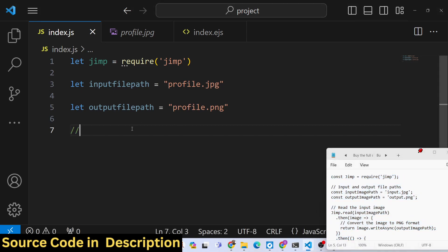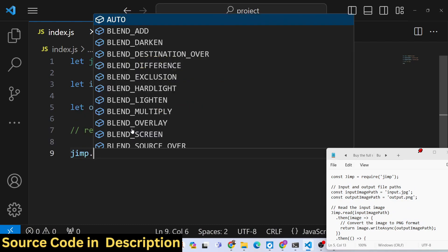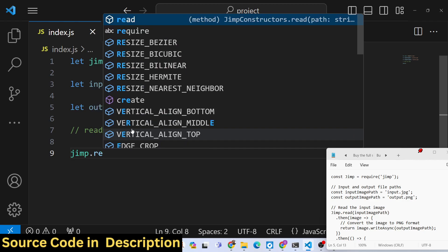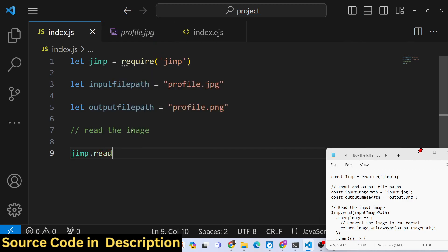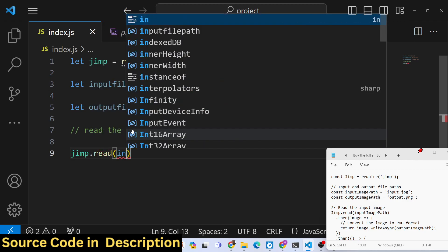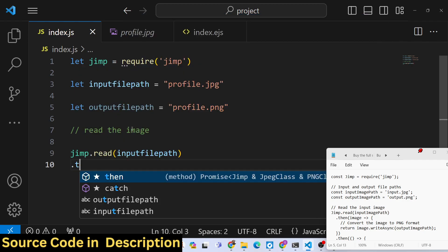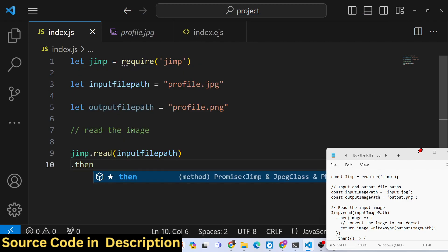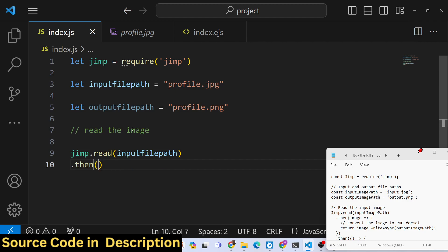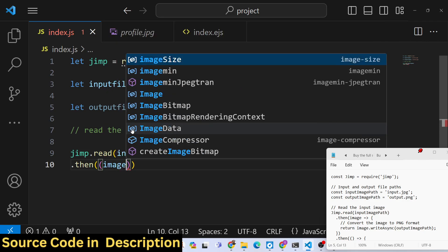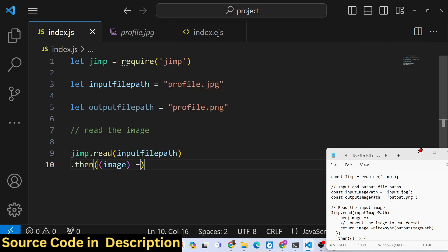We need to first read the image. For reading the image, we call this read method. It has a read method to read the input file, so input file path, and then it returns a promise. We can handle this promise by .then, and the image will be returned to us.